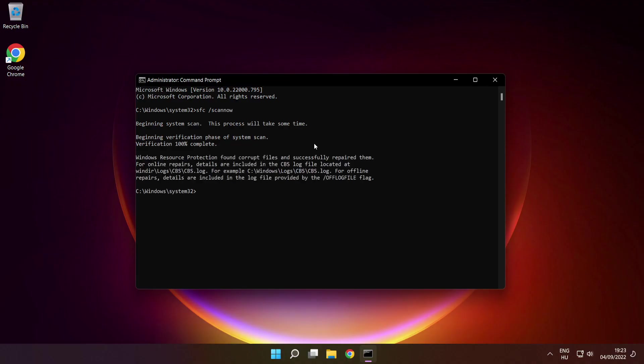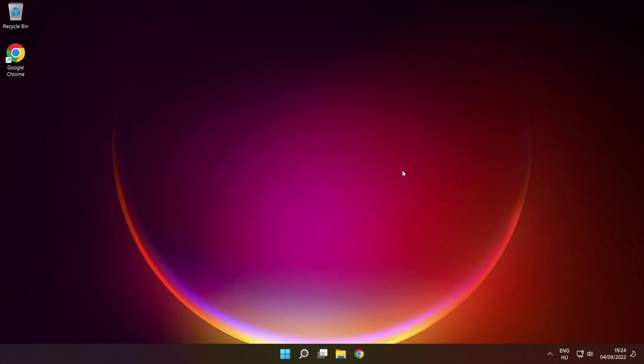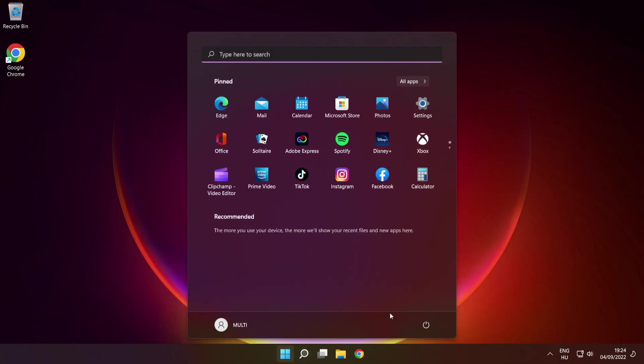After it's completed, close the window and restart your PC.